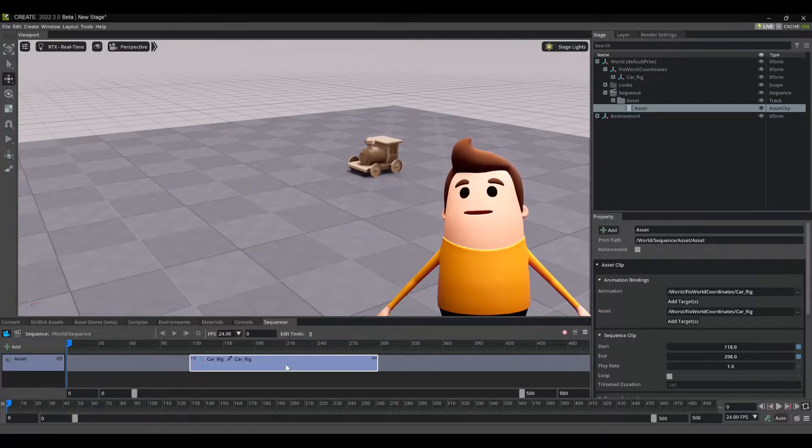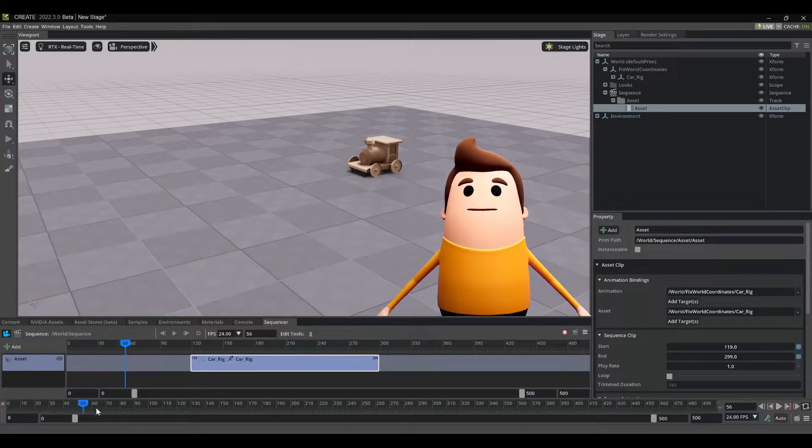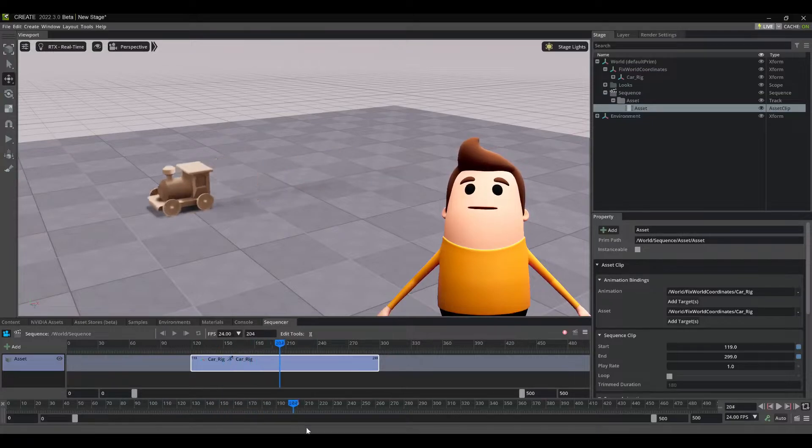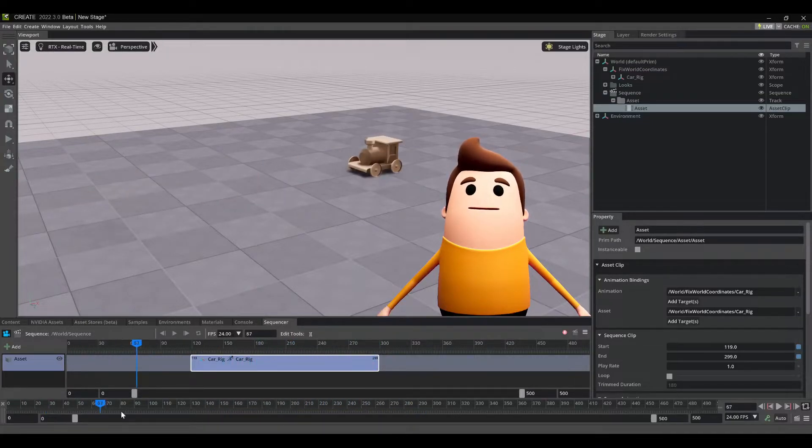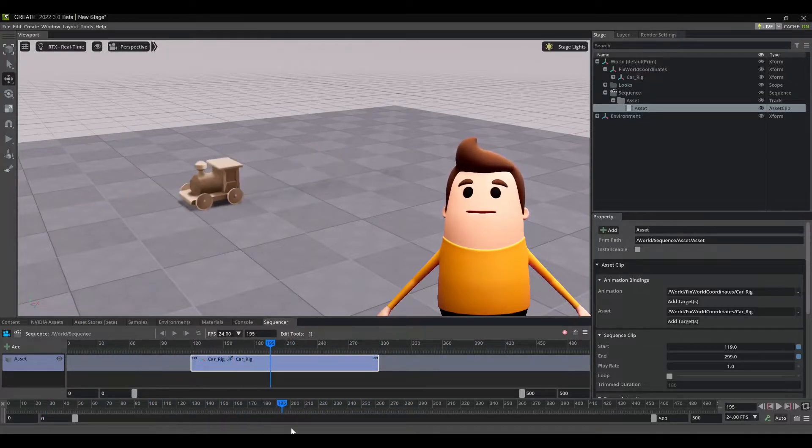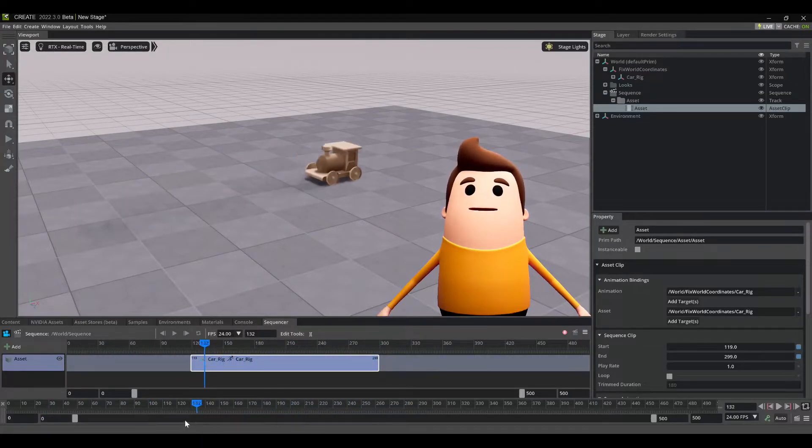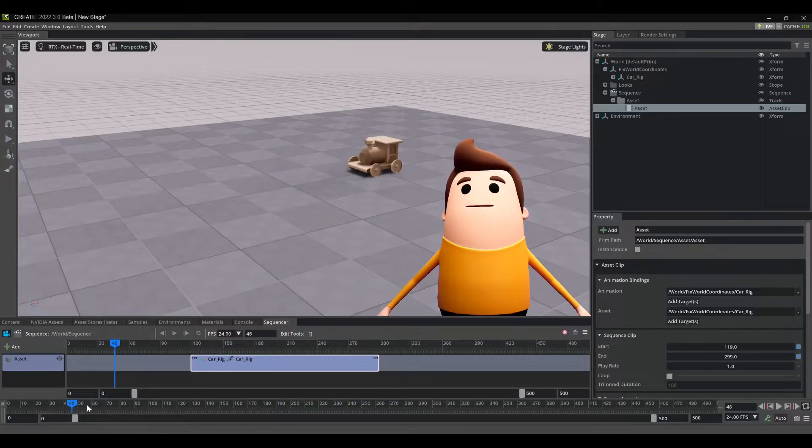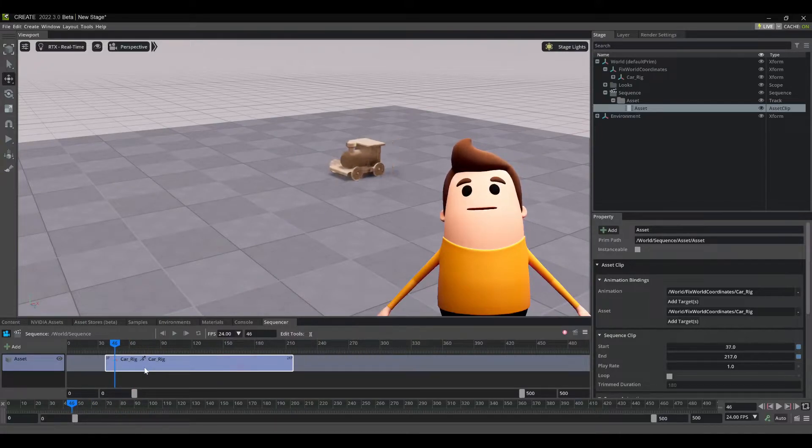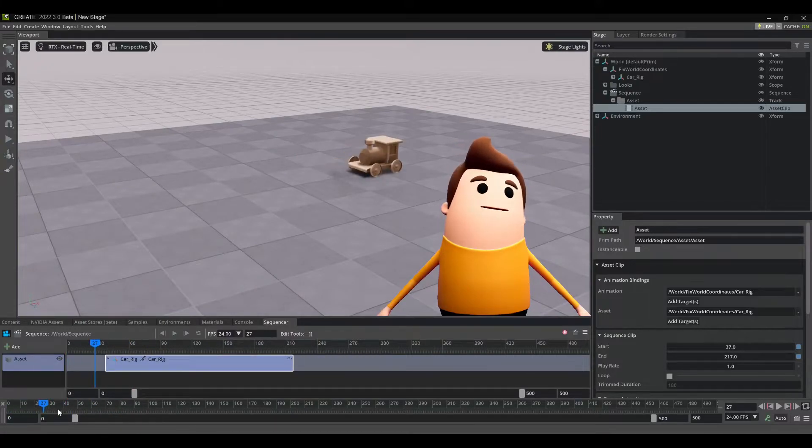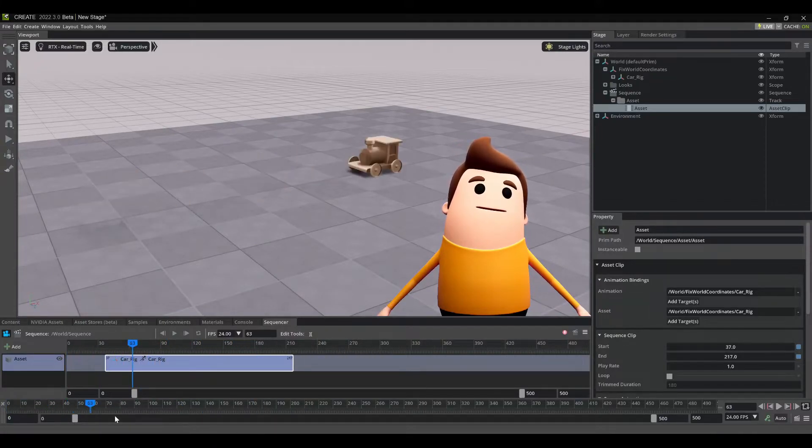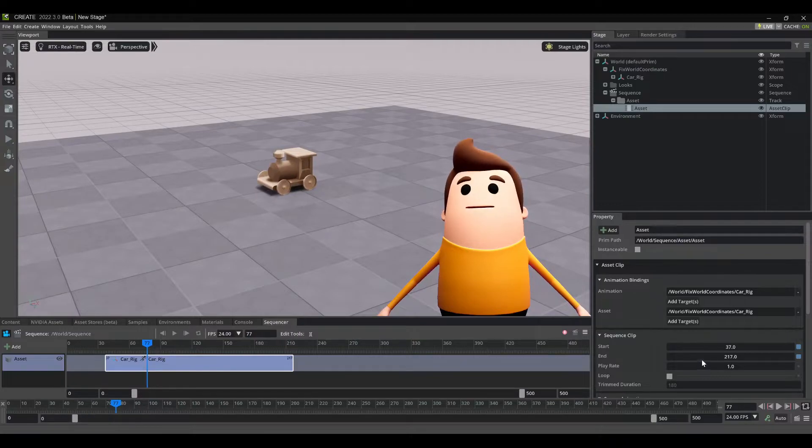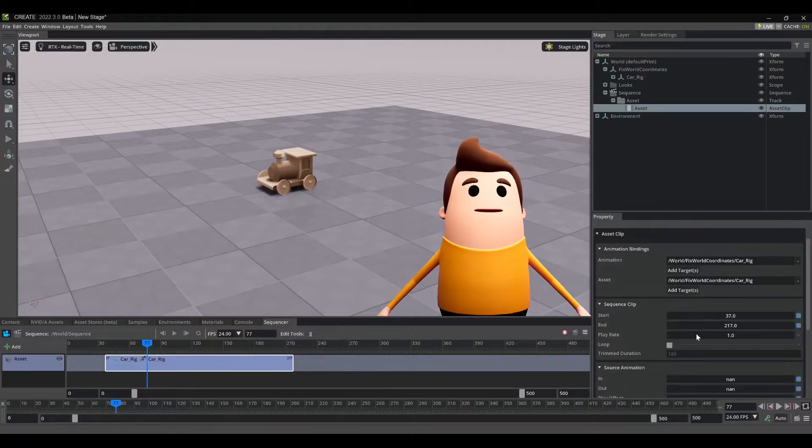But now, if I drag it out to frame 120, this is when the animation is triggered to start at that time. So that's super handy. It means you don't have to go into another DCC or re-export to your USD with new animation timing. This is just a really great way to be able to modify your animation.